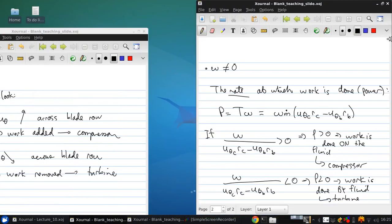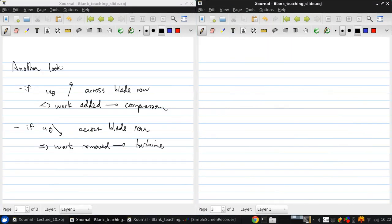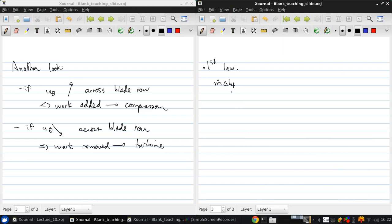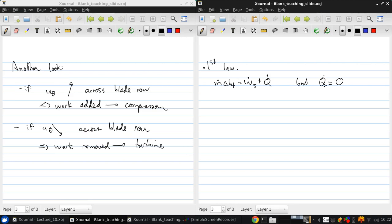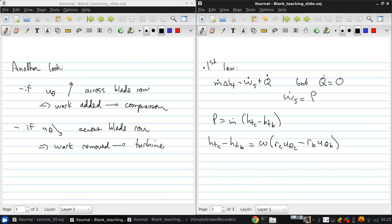Okay, so now next consider the first law of thermodynamics applied to this control volume. That's going to give us that ṁ Δht is the sum of shaft power and heat transfer. But we're going to consider this to be adiabatic. So q dot is zero. And ẇs is the power P. So P is ṁ times (htc minus htb). Now if we equate those two expressions for the power, what we get is htc minus htb equals omega times (rc u theta c minus rb u theta b).